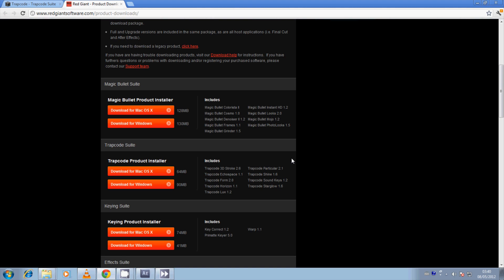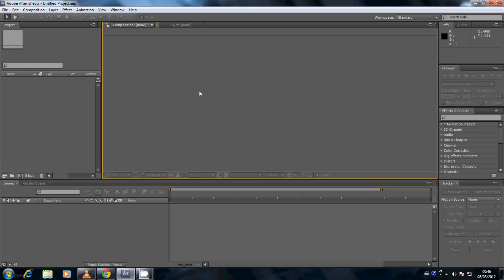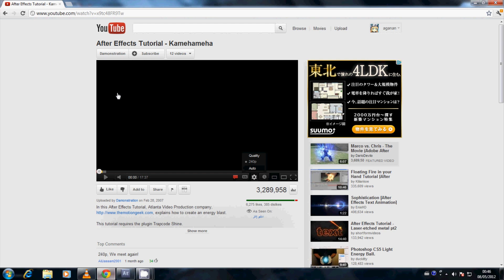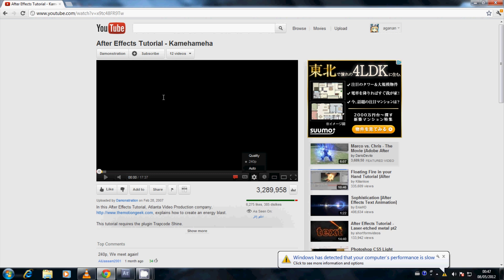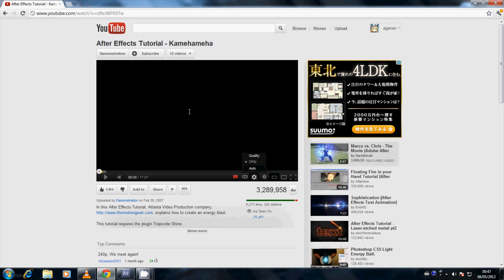You can check by going to the Effects drop-down menu and seeing if Trapcode is there. If it is, you've installed it correctly and can continue with the Energy Blast tutorial. This video tutorial is based off an After Effects tutorial on YouTube called 'After Effects Tutorial Kamehameha,' made by a YouTube user called Demonstration. It's a really good tutorial with very clear instructions, but it's only in 240p so you can't see the details. I felt motivated by it to make this tutorial for you guys in 720p or 1080p so you can follow along and see what's going on in the After Effects interface.